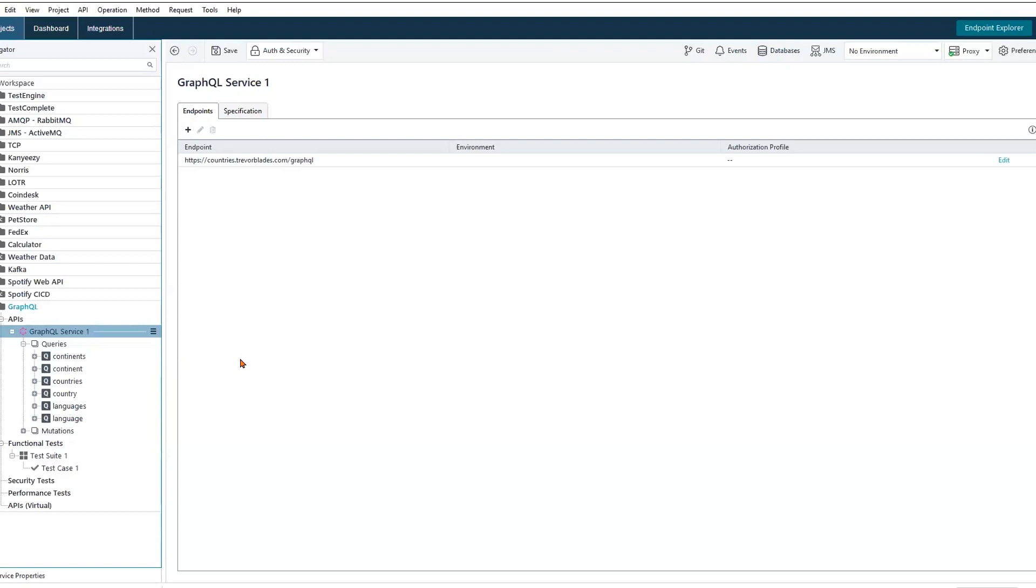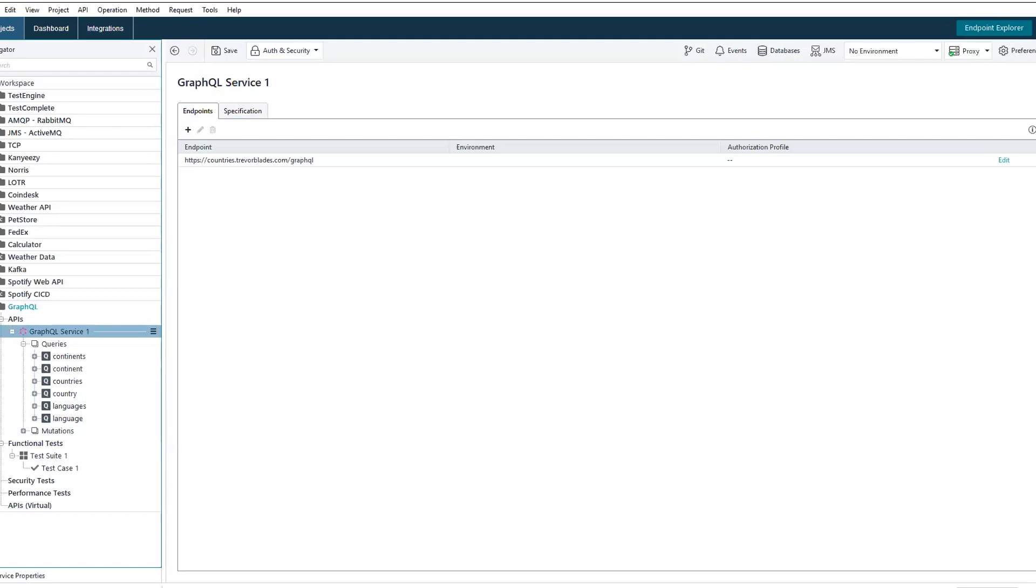This is going to help to eliminate over-fetching, so receiving more data than we need, as we saw with our initial request to Spotify. It's also going to help eliminate under-fetching, which is not receiving enough information. As we saw with Spotify, they have 61 different endpoints that we can hit, and we may need data from various endpoints to fulfill our application's requirements.